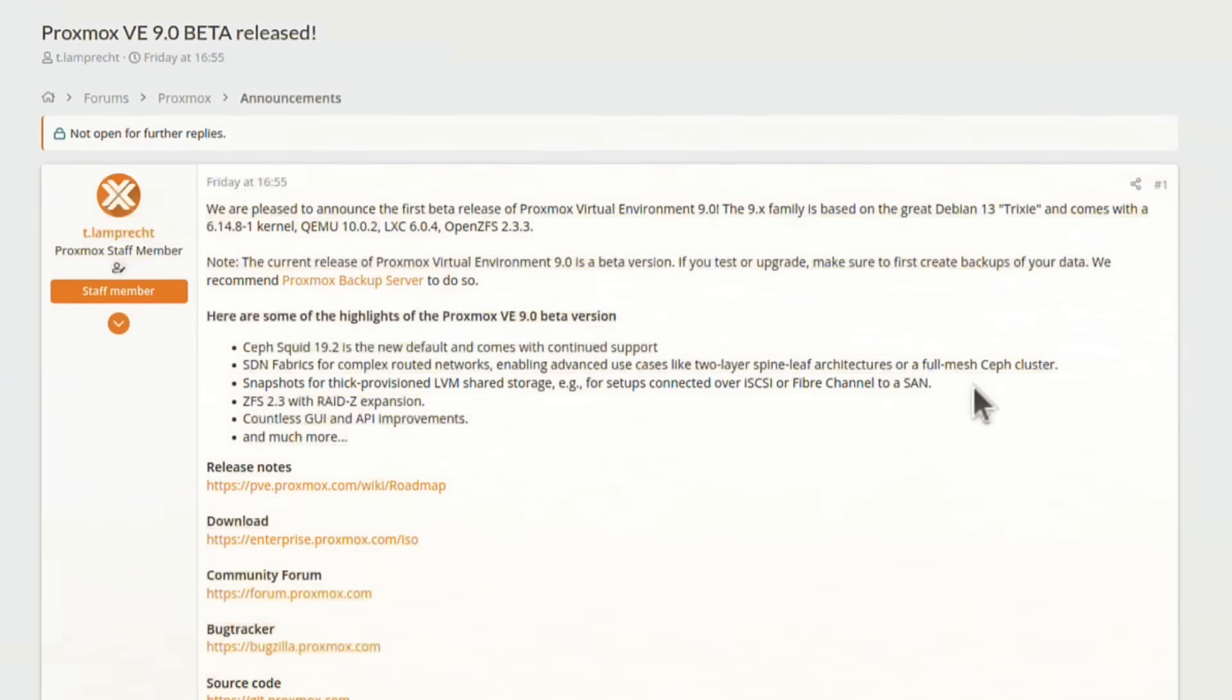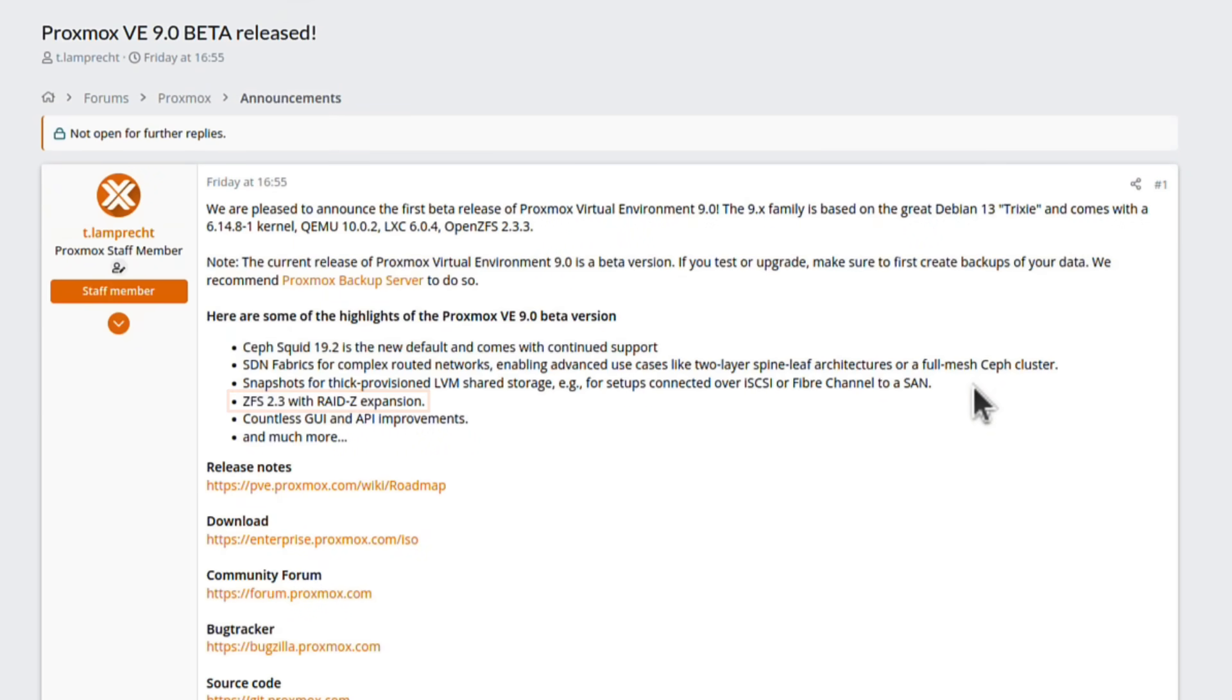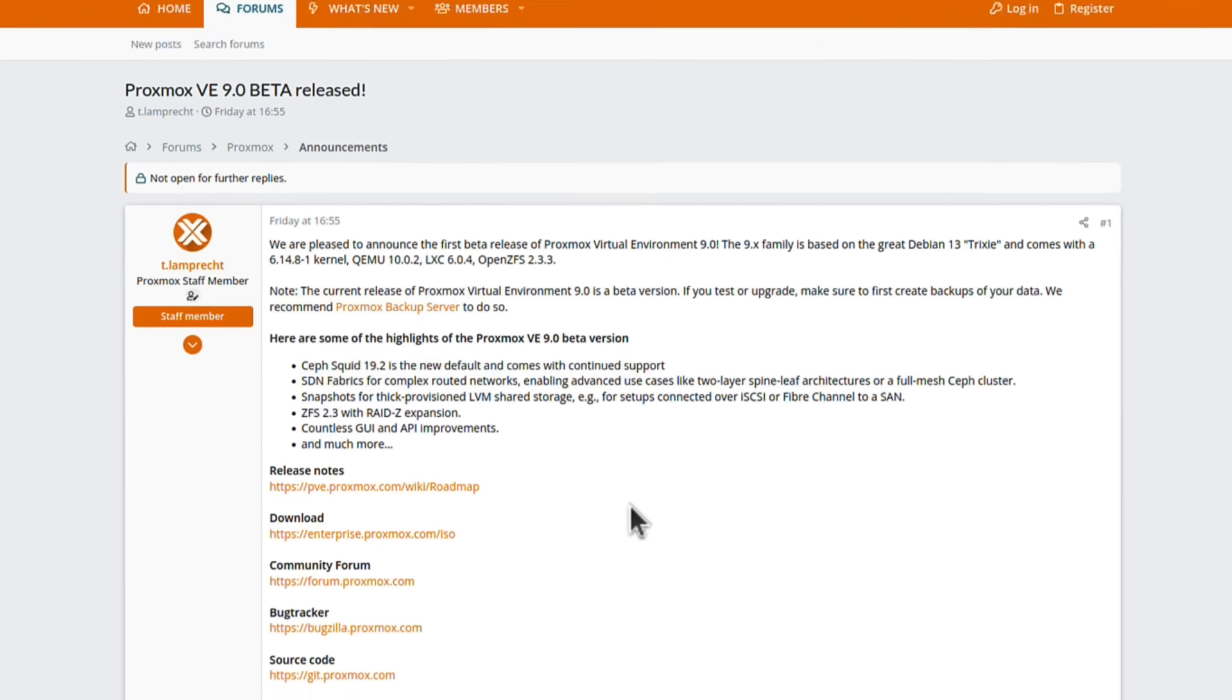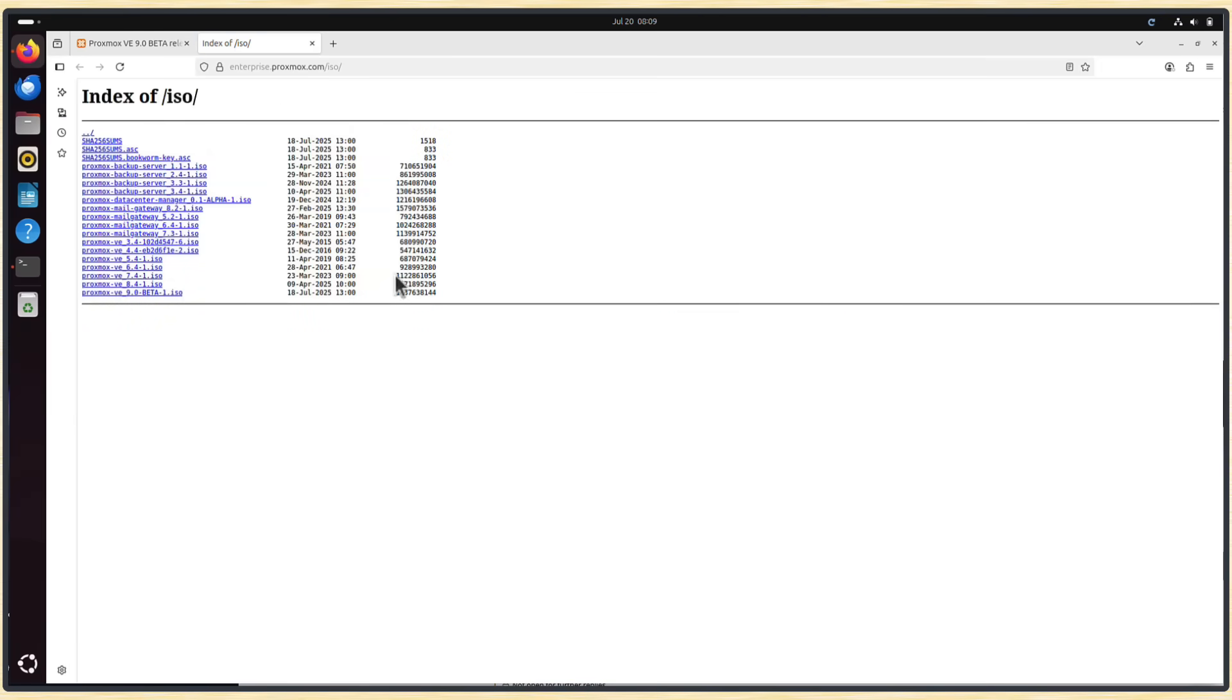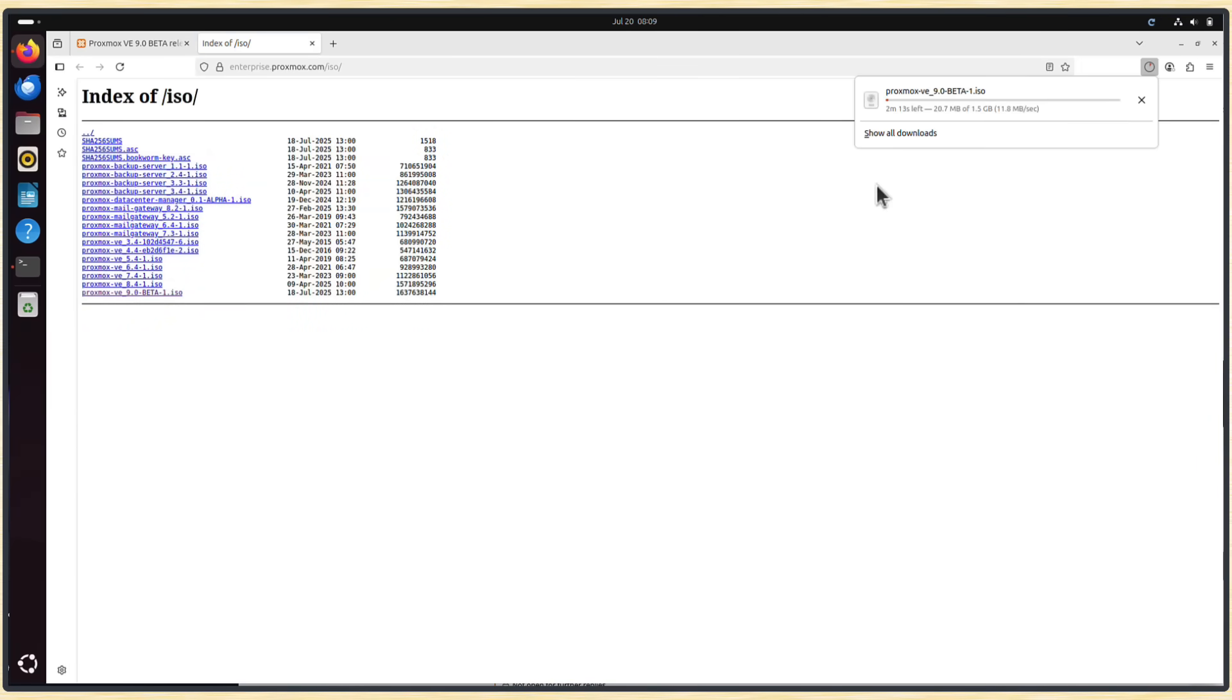There are obviously some other improvements, including ZFS 2.3, which is good news for many users as well, and many more smaller improvements. If you want to download the ISO, you can do it directly from enterprise.proxmox.com website, and the installer is around 1.5GB in size.